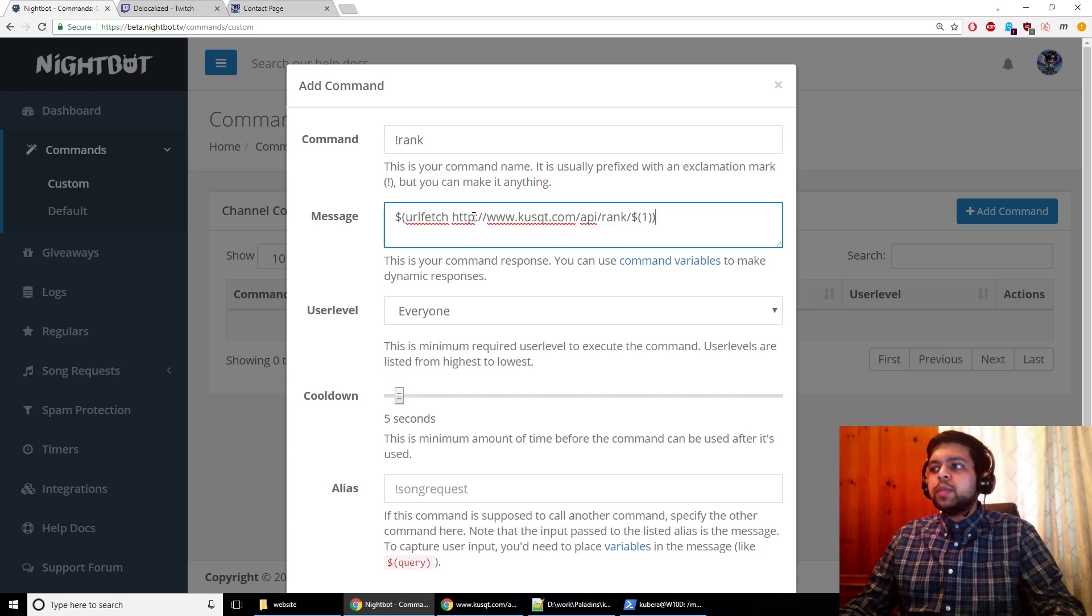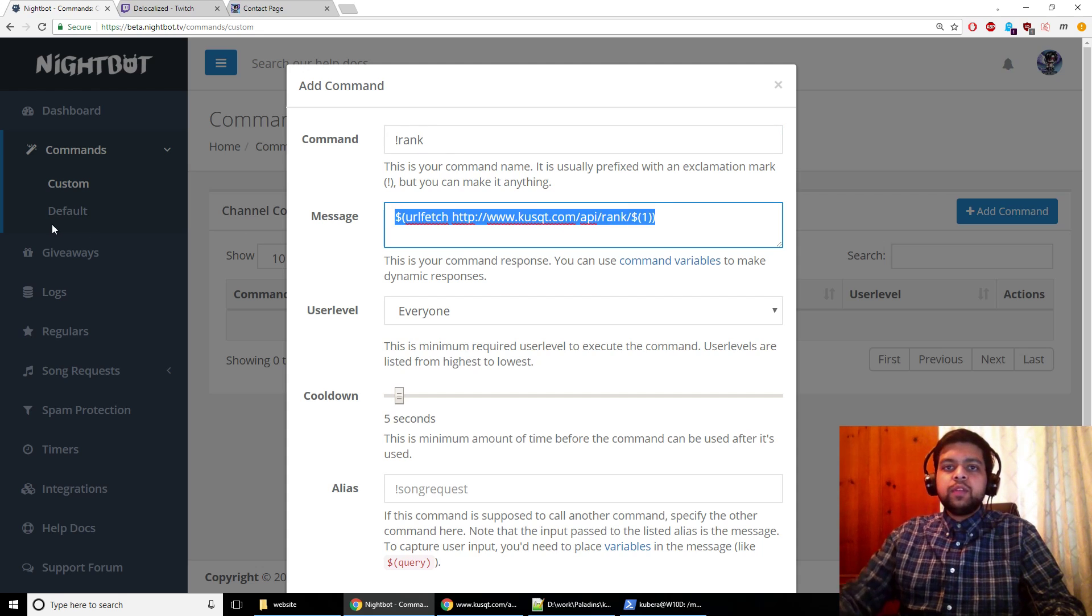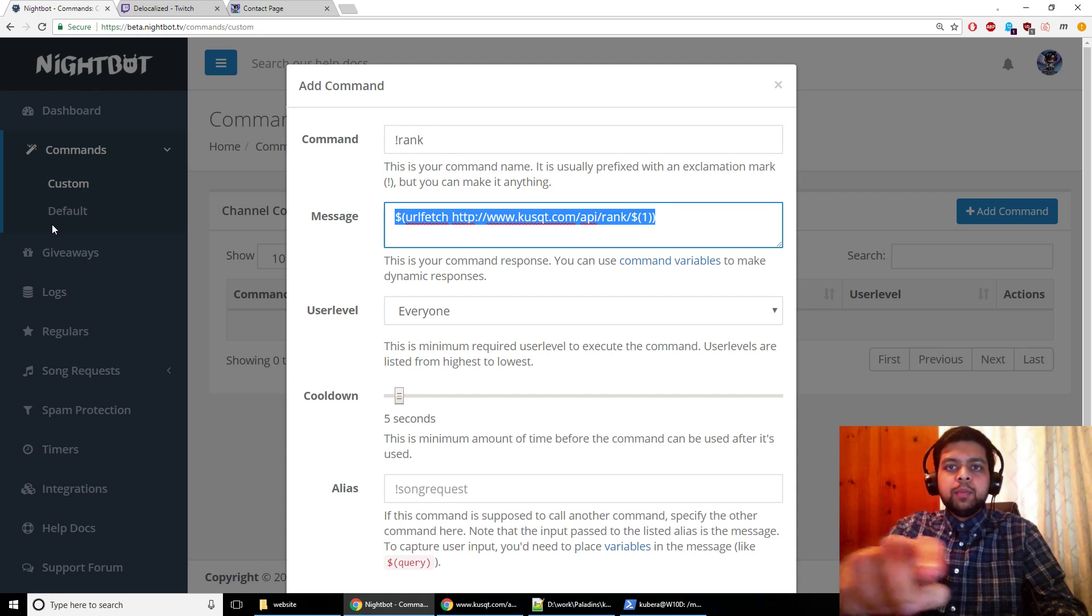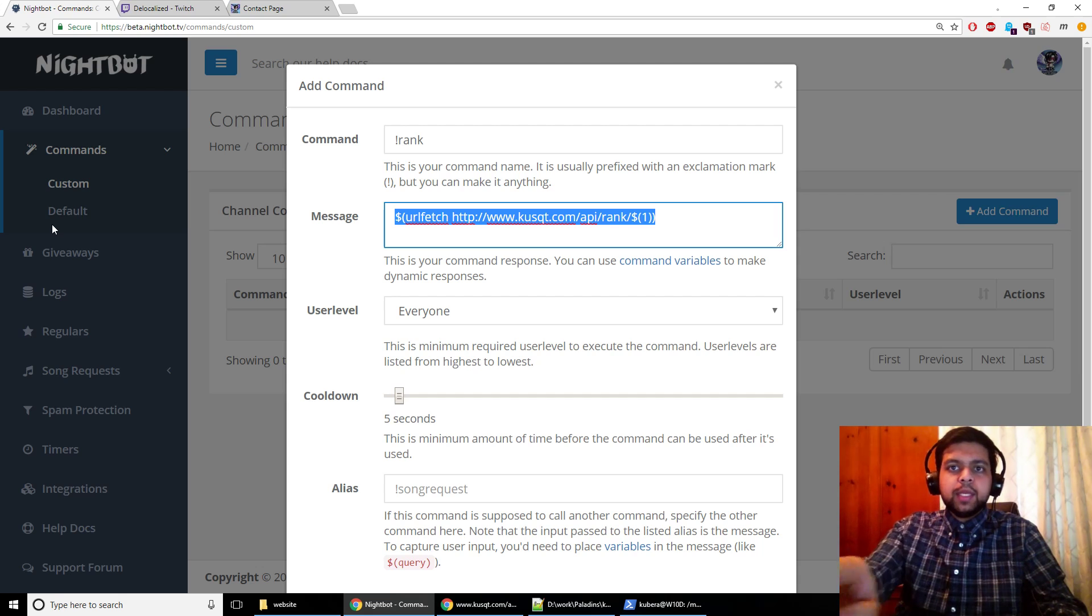And the message is going to be this. So this will be available for you to copy below this video if you just want to copy and paste it. Otherwise you can read what's on the screen right now.